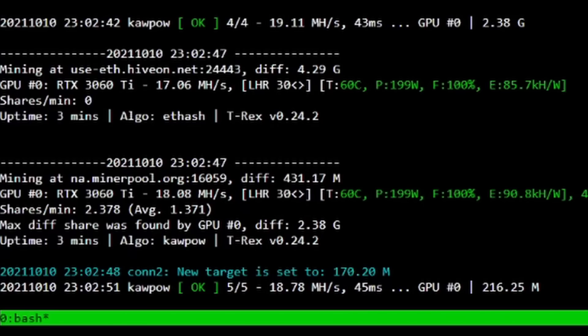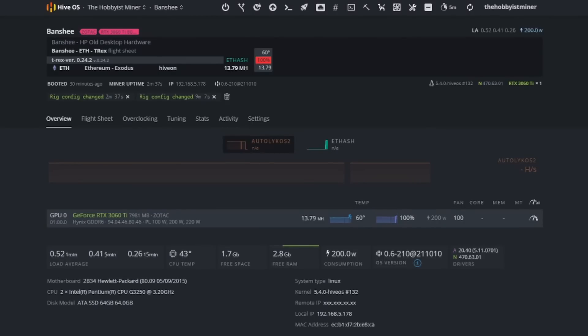And then we're at 18.08 Ravencoin, which is actually really good for Ravencoin there. But as I said, the power is crazy. It's not profitable enough, so we need to make sure that we do get some overclock settings in.